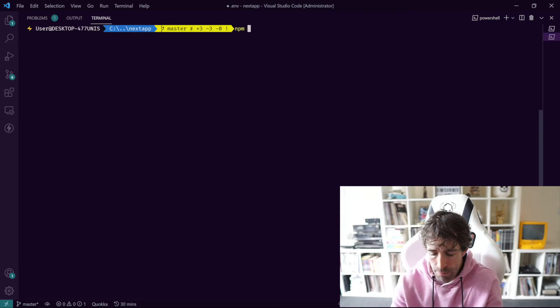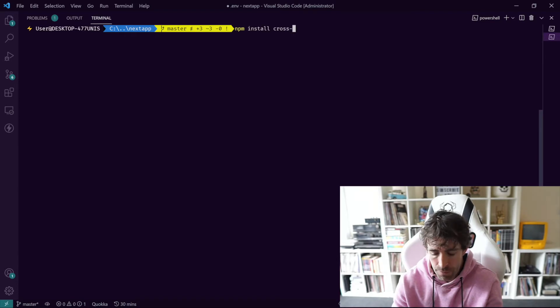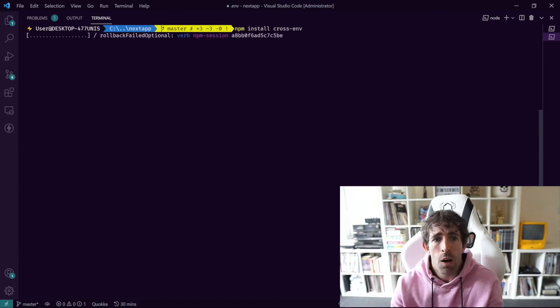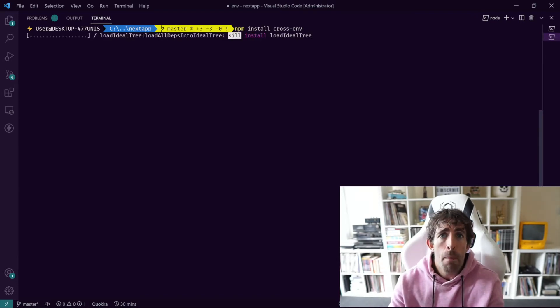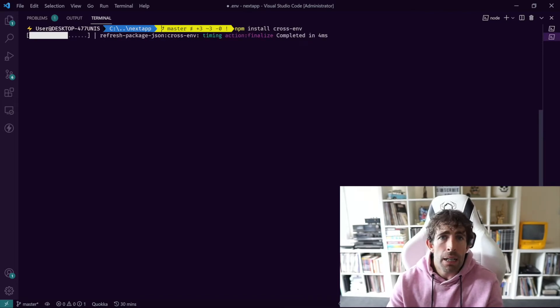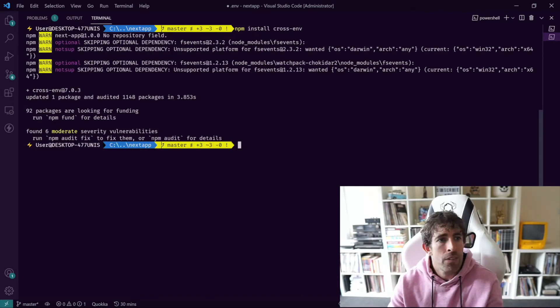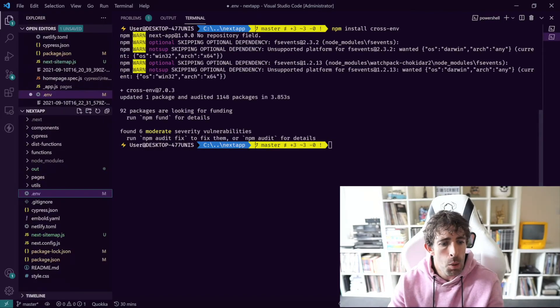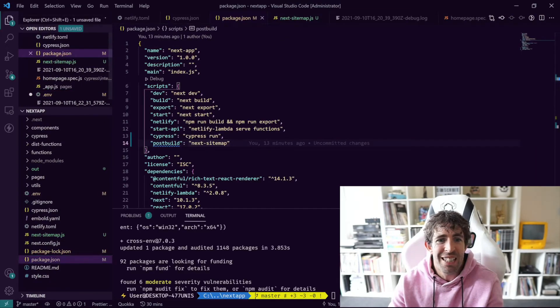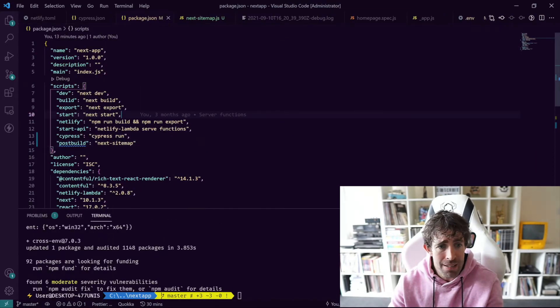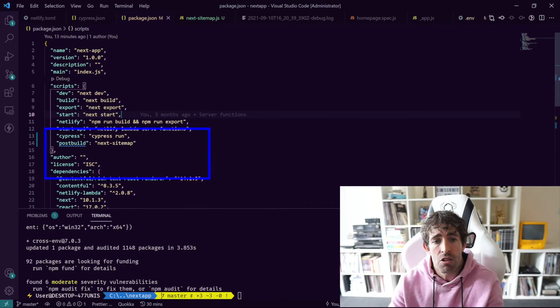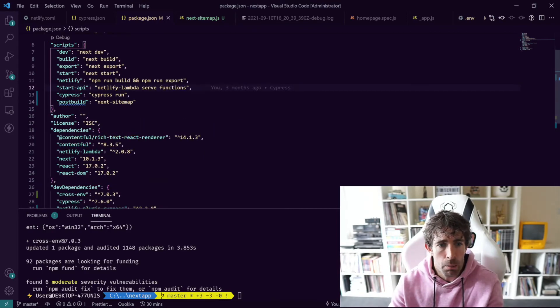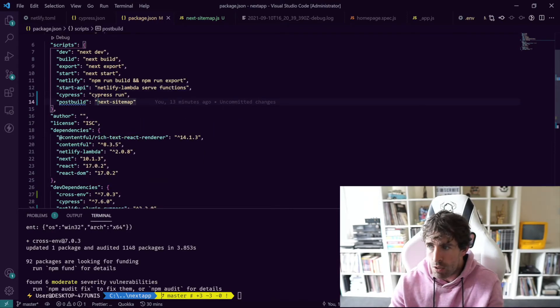So we need to do is npm install cross-env. And boom, off we go. And there we go.